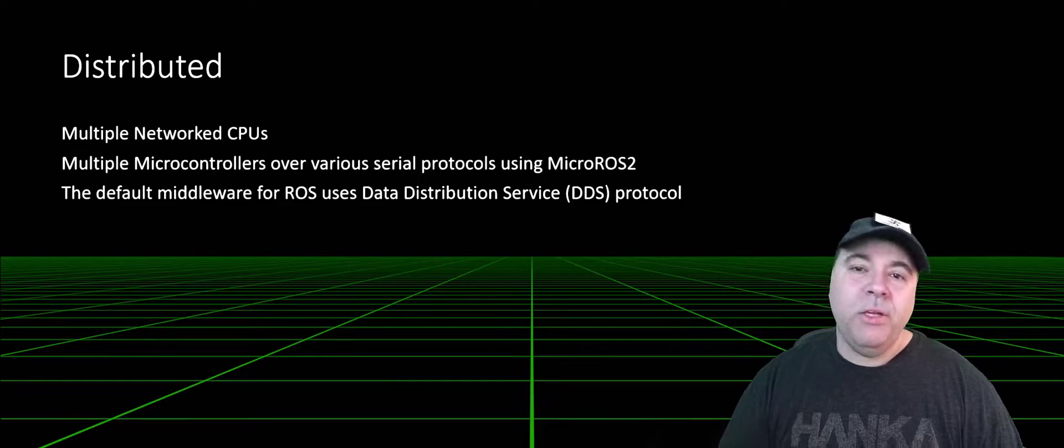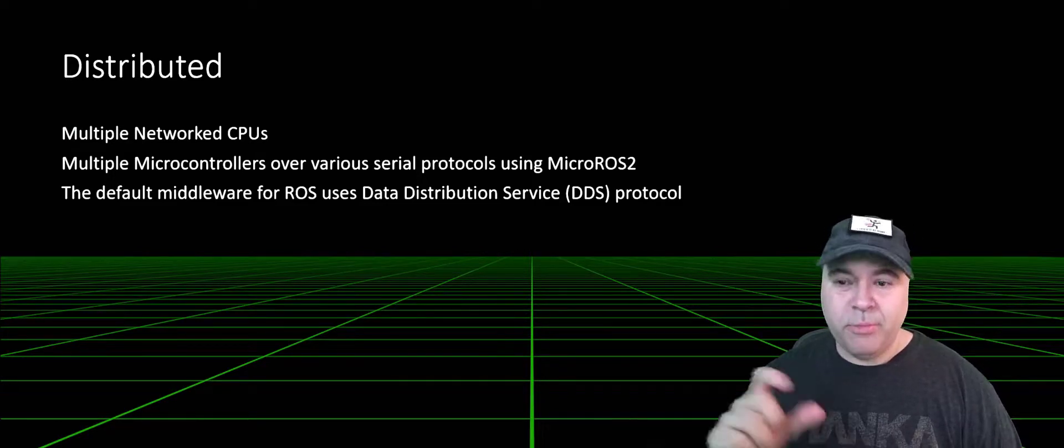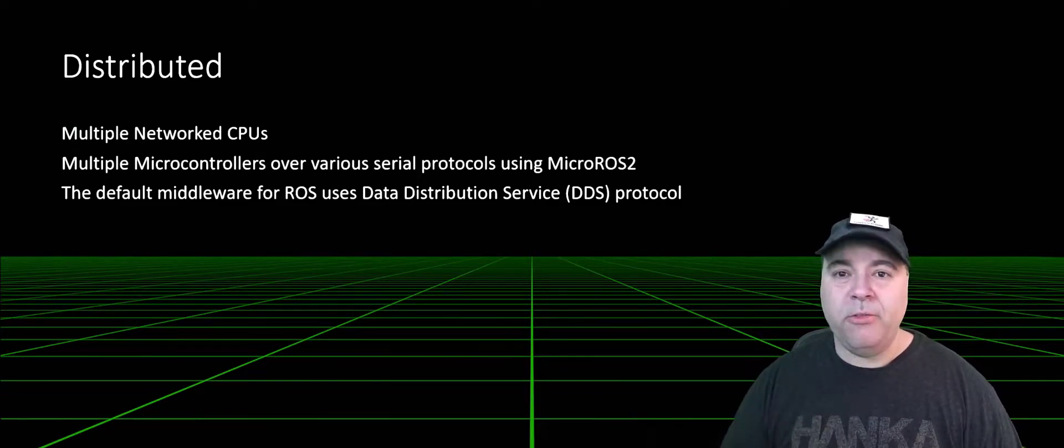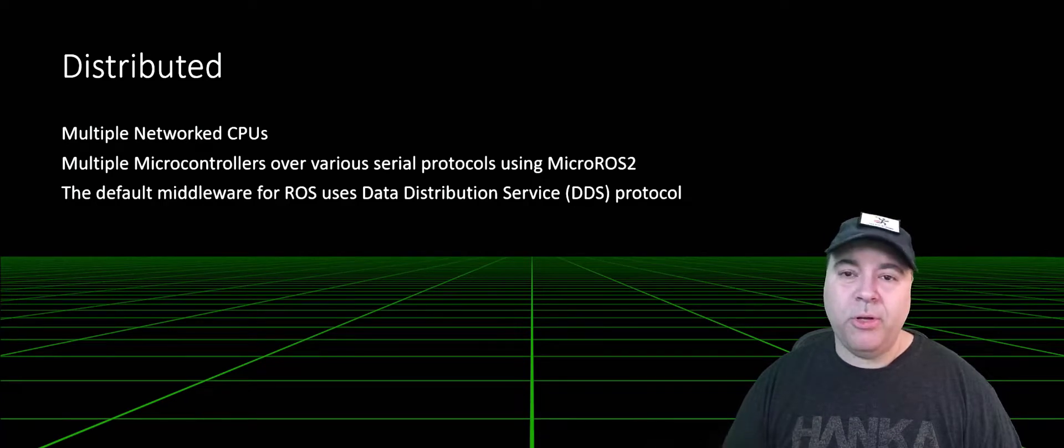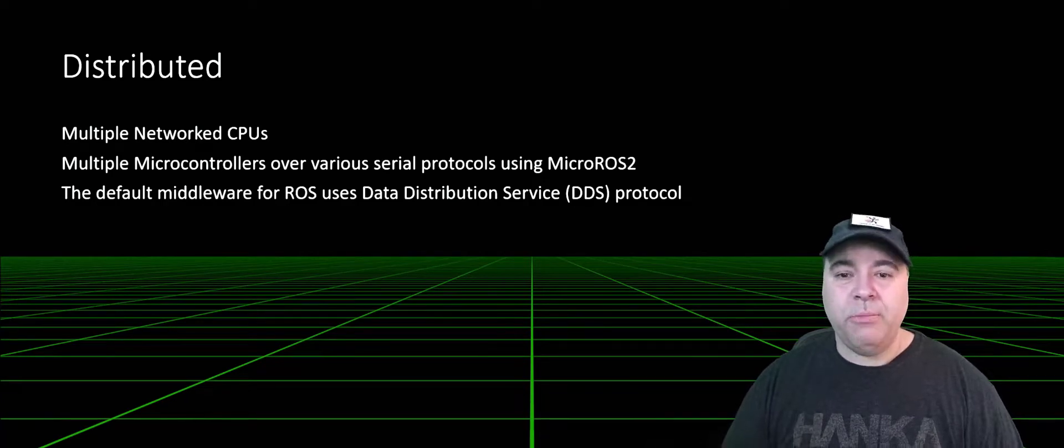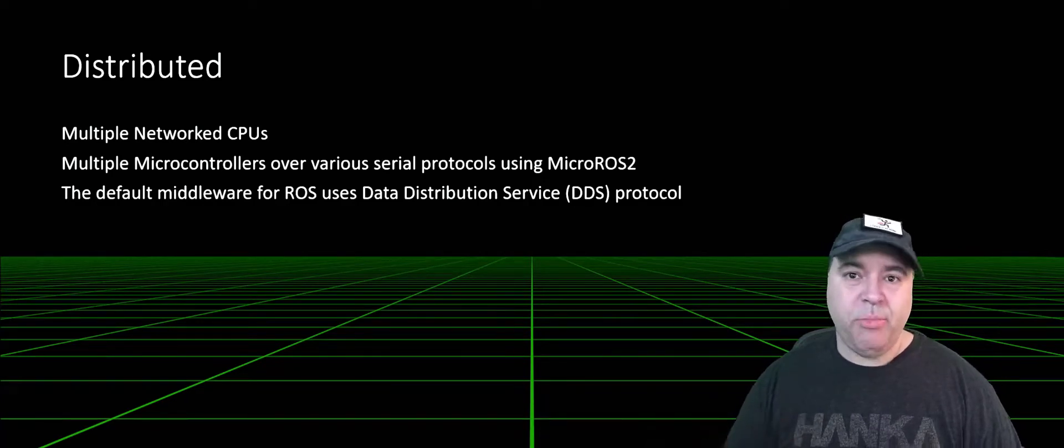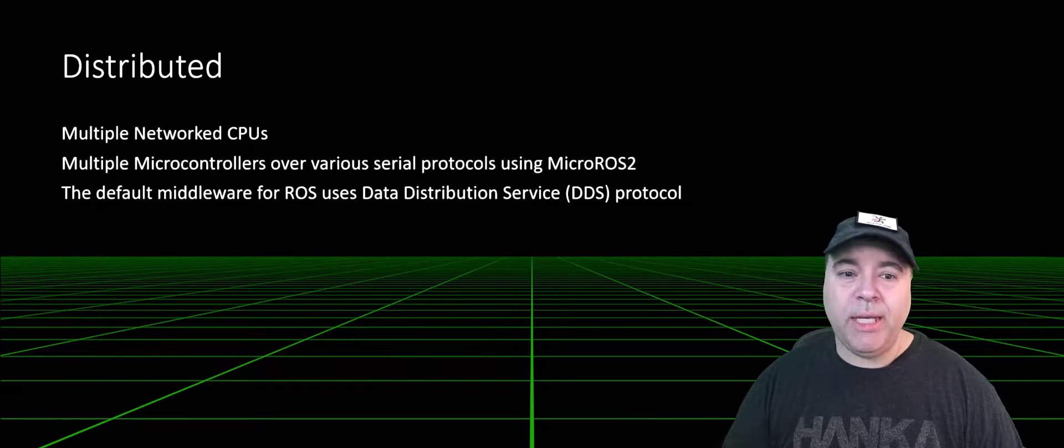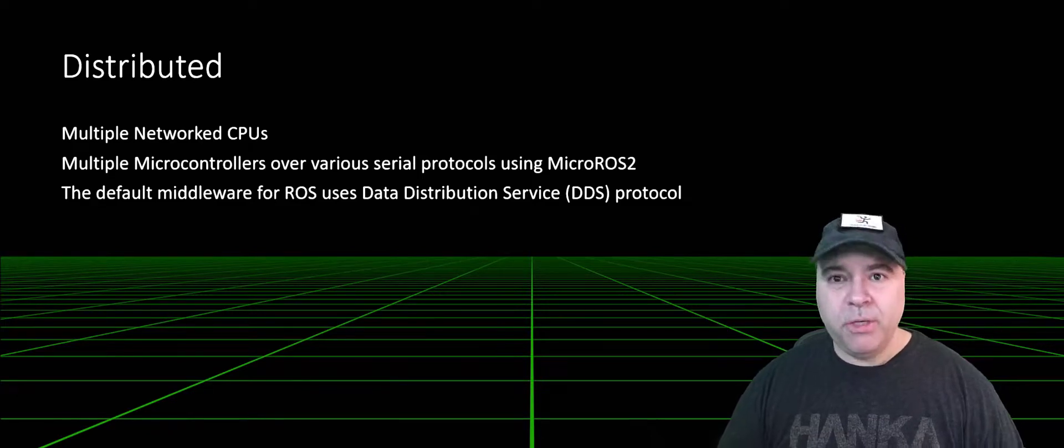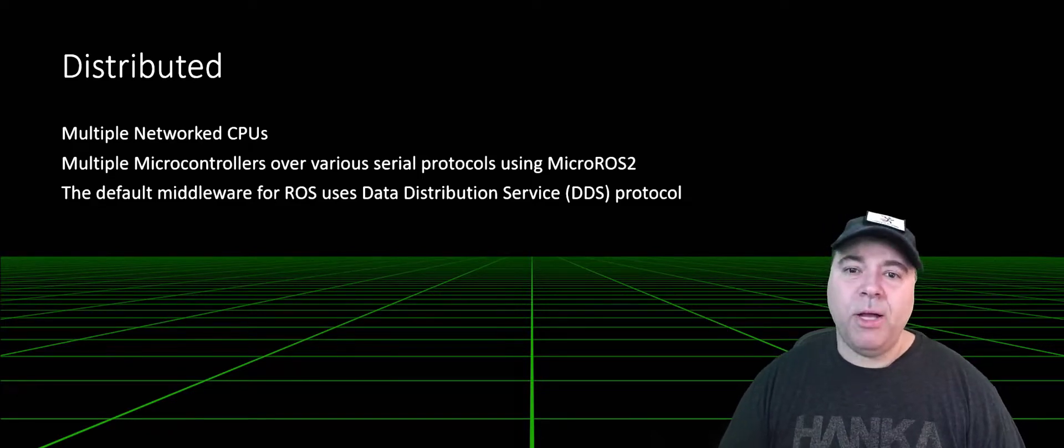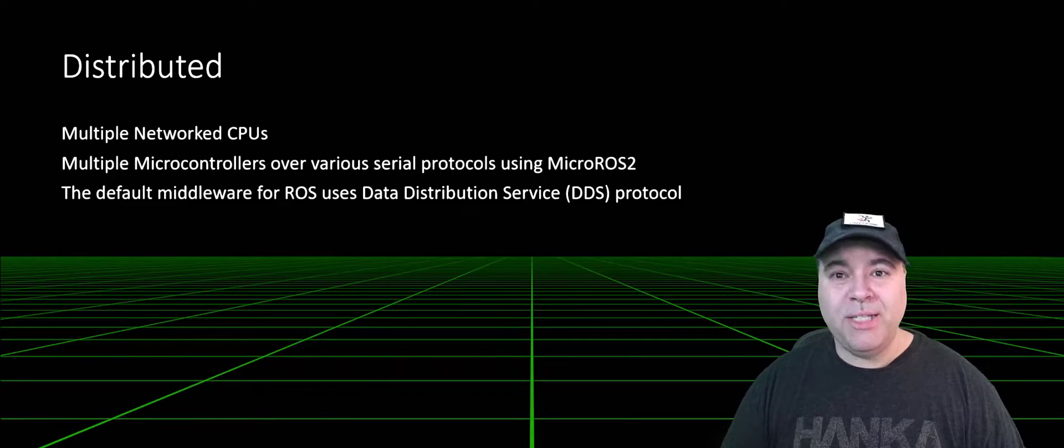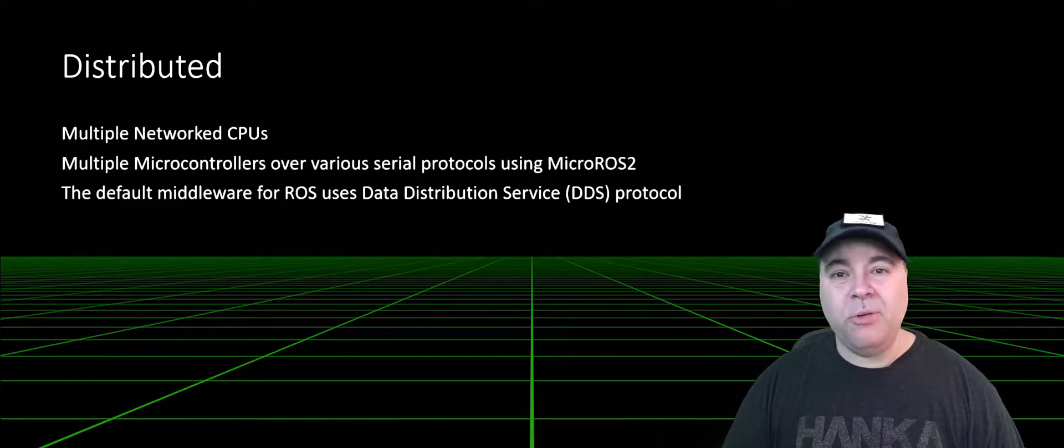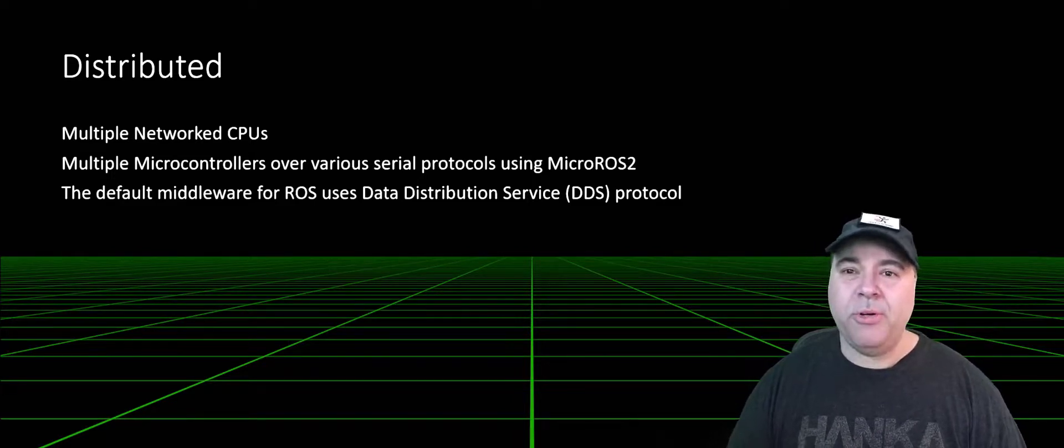You can also have microcontrollers in your solution, and these can communicate over serial protocols, radio protocols, using micro ROS2, which is a separate project but related. The default middleware for ROS is built on the Data Distribution Service, or DDS protocol, which is an industry-standard PubSub protocol.